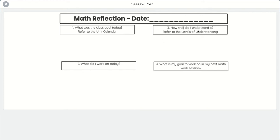Question three, how well did I understand it? Refer to the levels of understanding. There will be a PDF linked that will show you the levels of understanding. It will be red, yellow, or green. And you'll see in my example later that I put in there a little bit more of an adjective of how I felt I did understanding what I learned today.